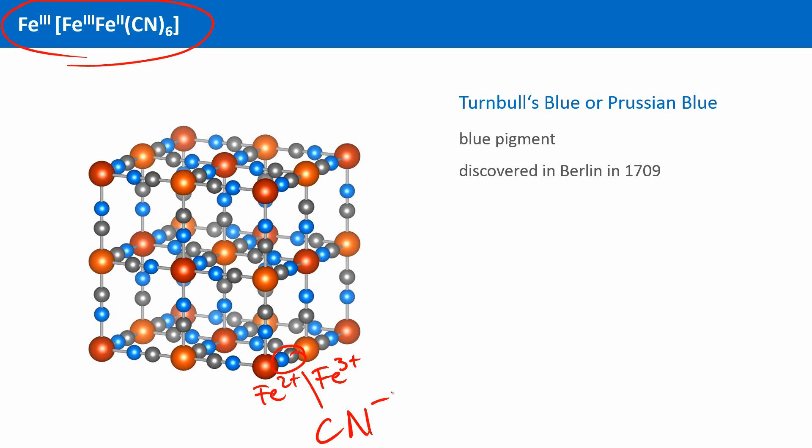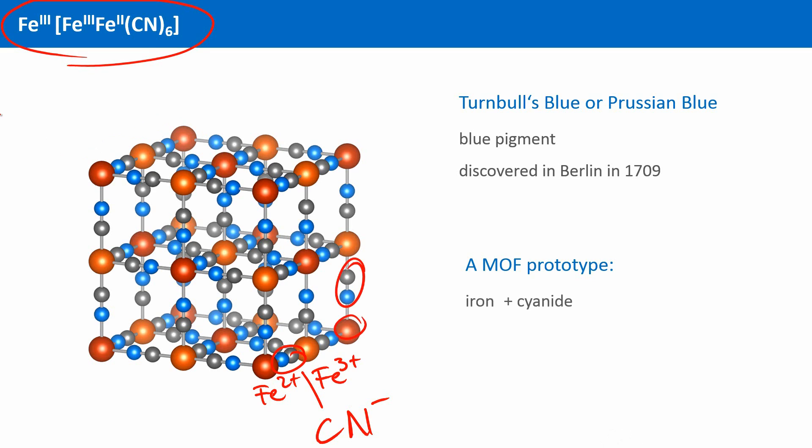In a very broad sense, Prussian blue may be called a MOF. Although this is not correct to the International Union of Pure and Applied Chemistry, it can at least be viewed as a prototype for MOF structures. Because there is a metal, iron, and there are the cyanide ions that can be regarded as the organic component. Hence, metal plus organic leading to a framework structure, a MOF.